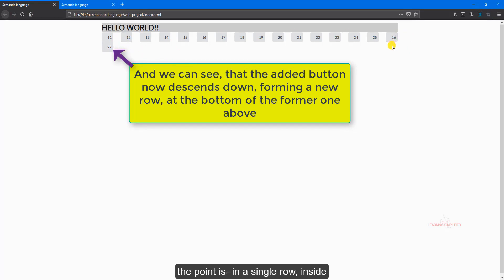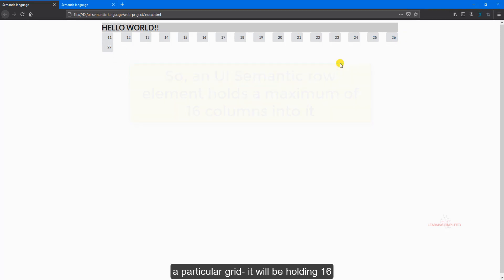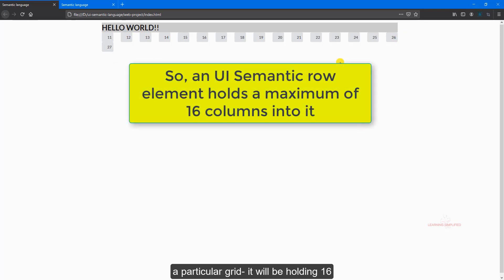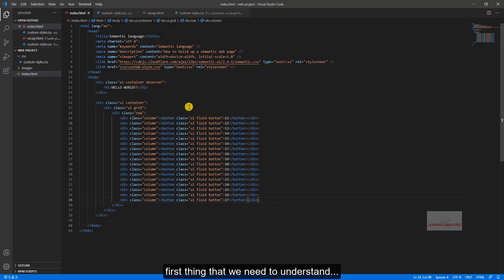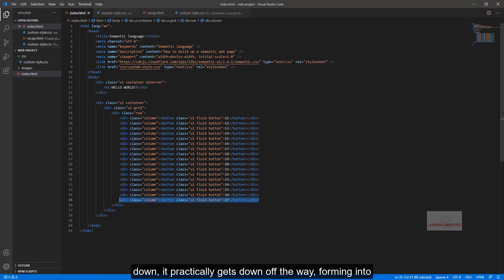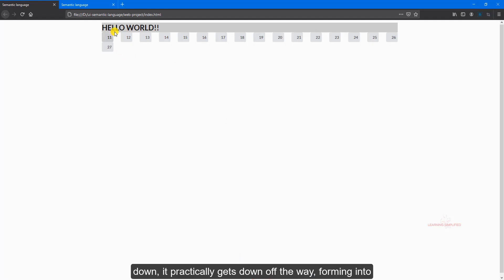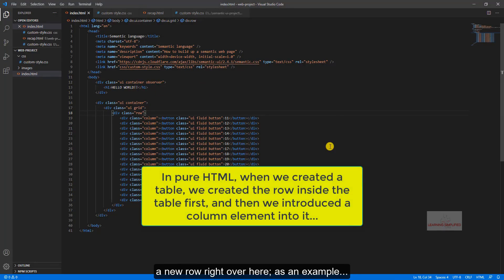So the point is in a single row inside a particular grid, it will be holding 16 grids in case of UI semantic. This is the first thing that we need to understand. And that is why this last button element practically descends down, it practically gets down of the way, forming into a new row right over here.